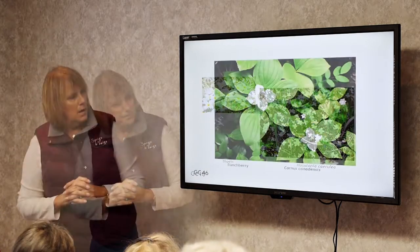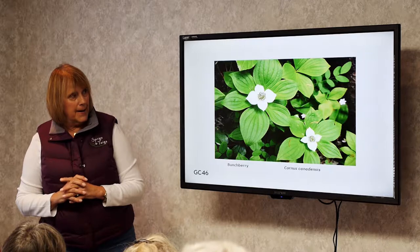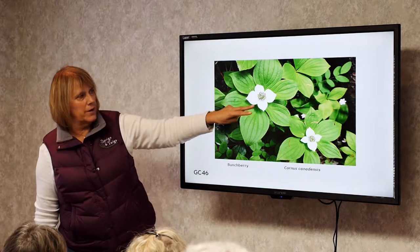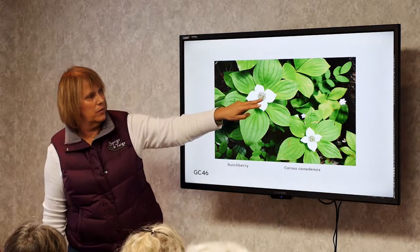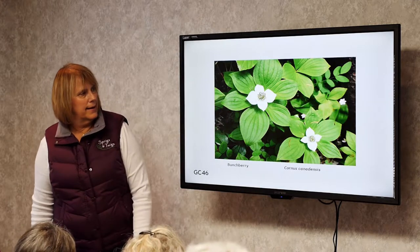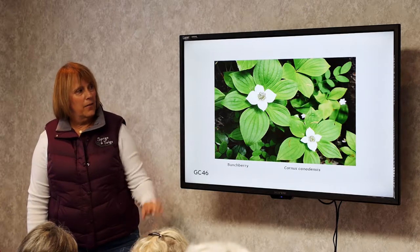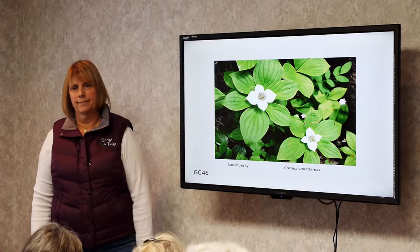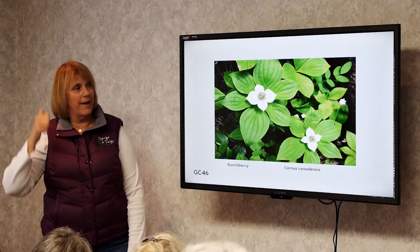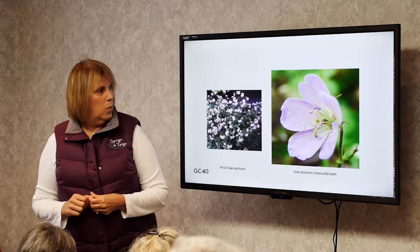Bunchberry. This is a very nice ground cover in the dogwood family. It looks just like a dogwood tree on a branch — those are the flowers and bracts. In the fall, all these flowers eventually turn into red berries, and then the leaves turn red for fall color. This plant needs shade and moist soil. If it doesn't have that, it won't survive. But it's a great ground cover that will spread nicely.